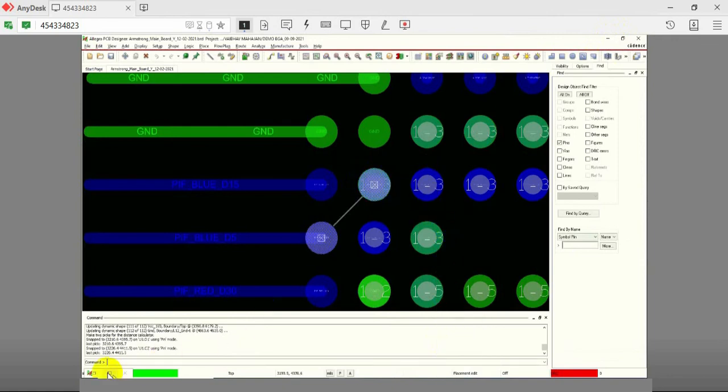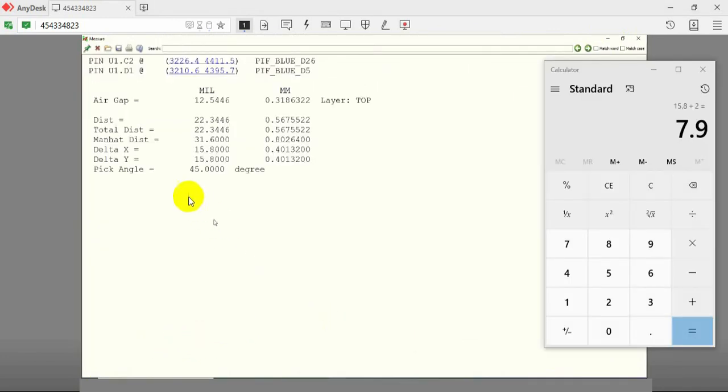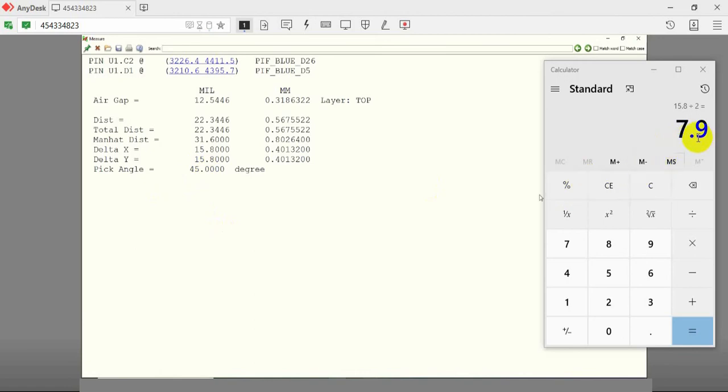Now maximize the measure window, which is present at the left bottom corner of your screen. Various board parameters are displayed here. To calculate the grid size, you need to divide the delta Y value by 2. 15.8 over 2 is equal to 7.9.